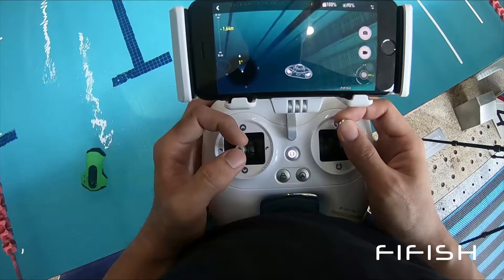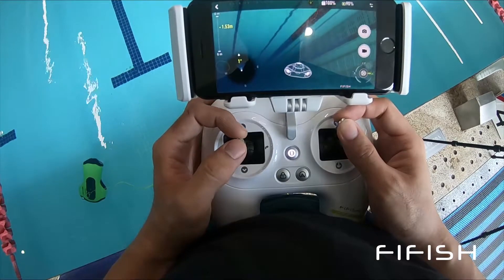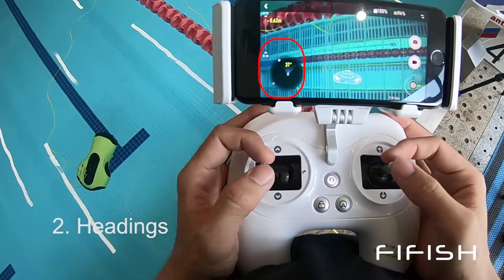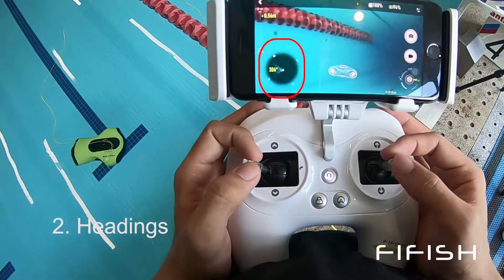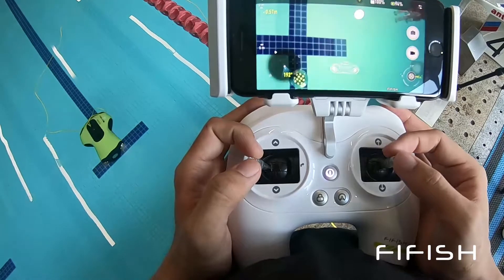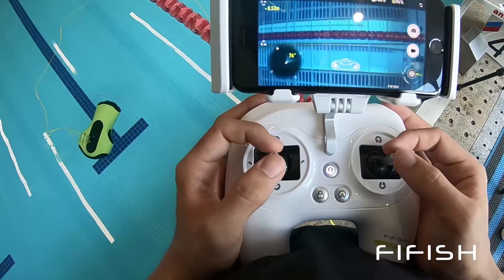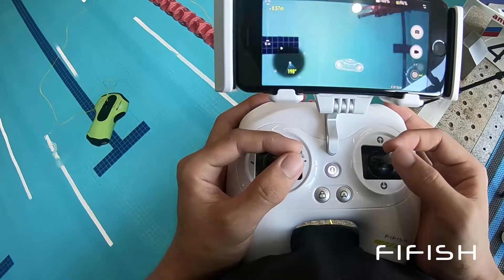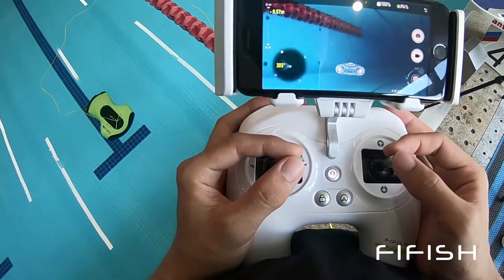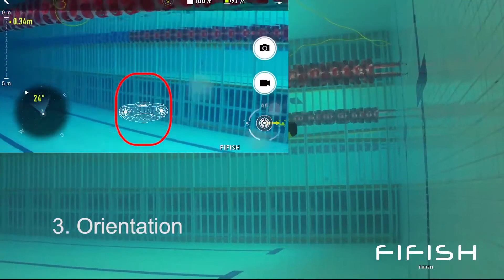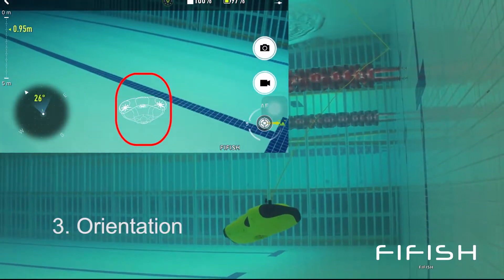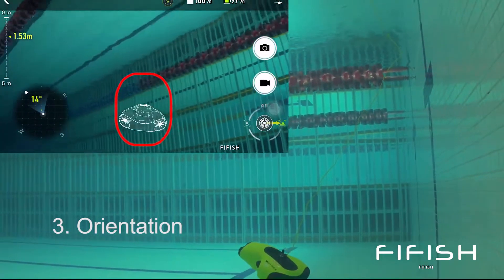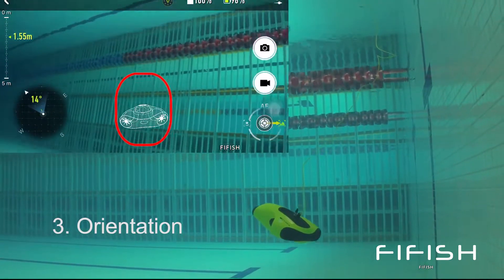You can set it with a metric unit or imperial unit, depending on your preference. Heading represents the direction of P3 — 0 degrees means north, 90 degrees means east, which is the same as a compass. Orientational information is displayed on the bottom with a 3D model, which displays the pitching and tilting angle.